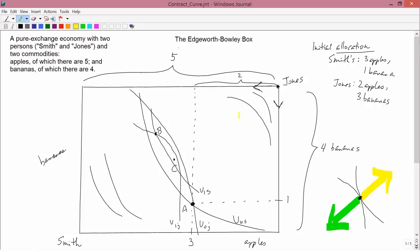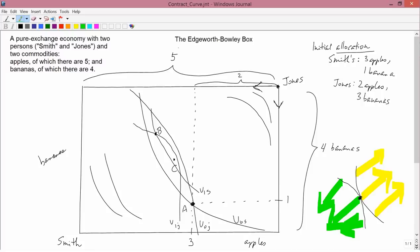Smith wants to go in his direction, Jones wants to go in his direction, and those areas only touch at the one point where they already are. So what we assume is that they keep on talking until they get to a point like that — once there, all talking stops because all the gains from trade are exhausted. Therefore, they finish negotiation at a point where Smith's and Jones's indifference curves are tangent to each other.